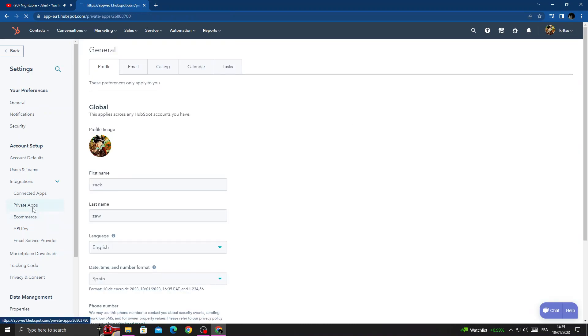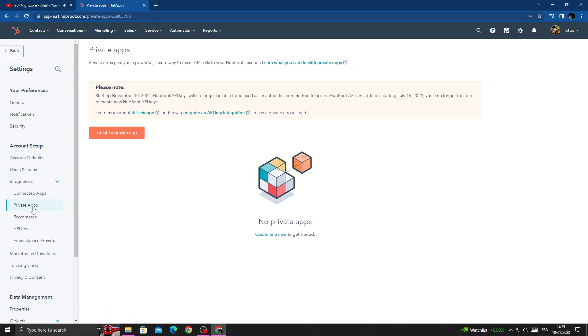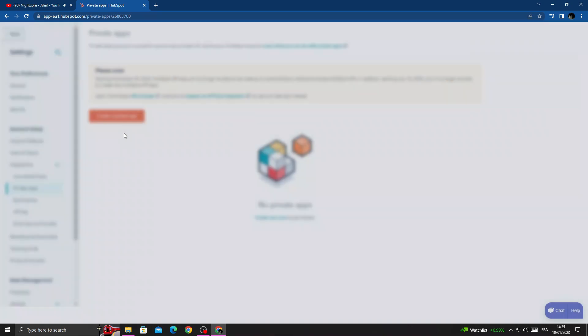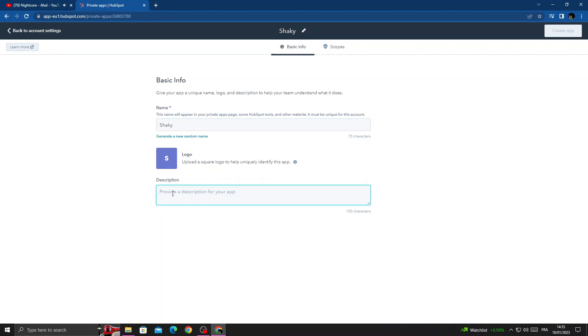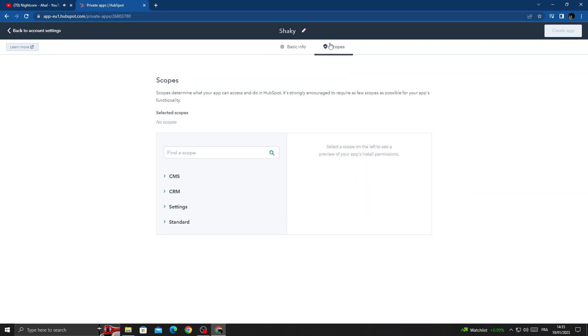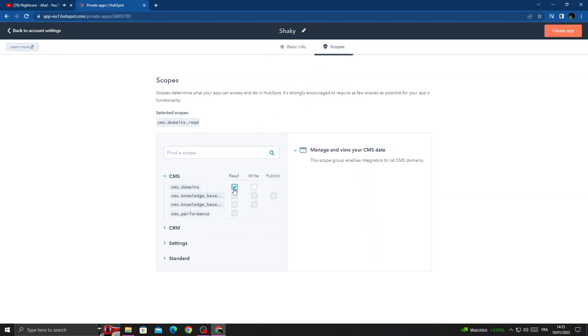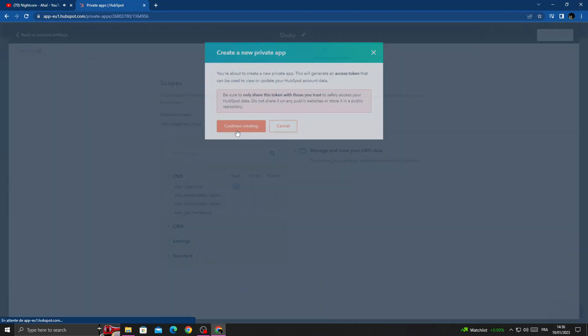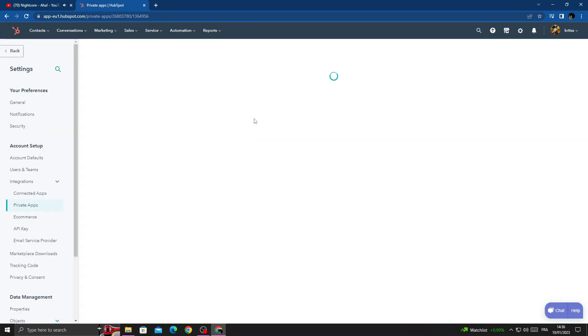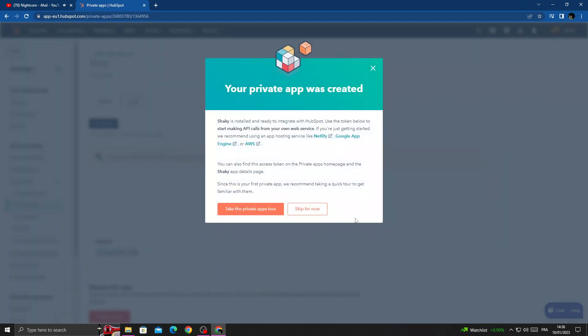Here we'll find Create a Private App. Now just type anything you want and then just add the logo that you want. And that's it. Now just keep permissions and then click Create App.